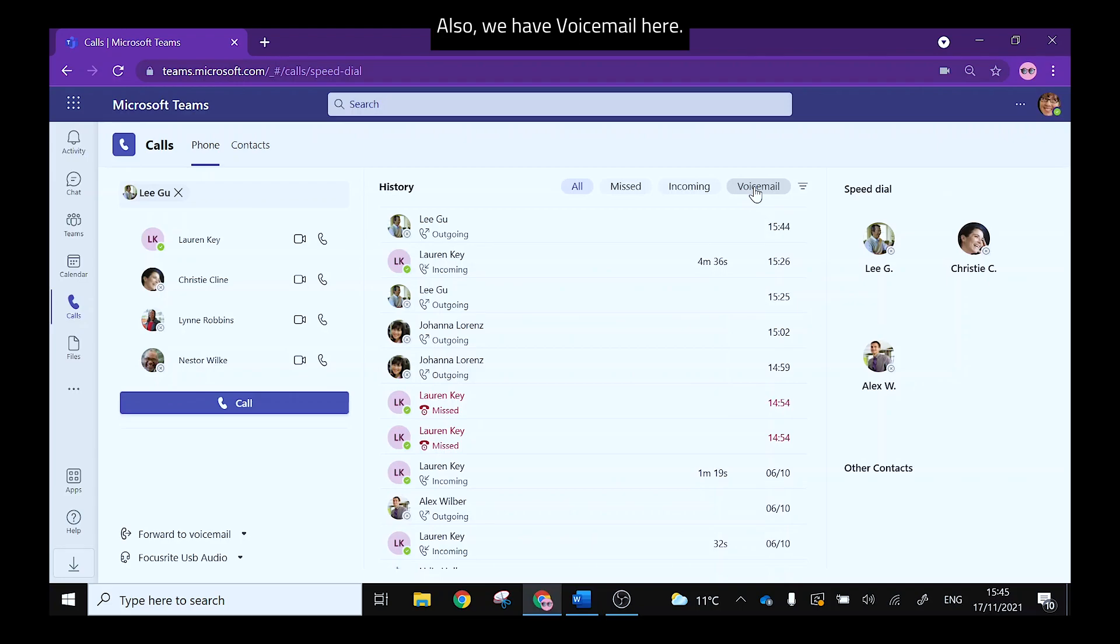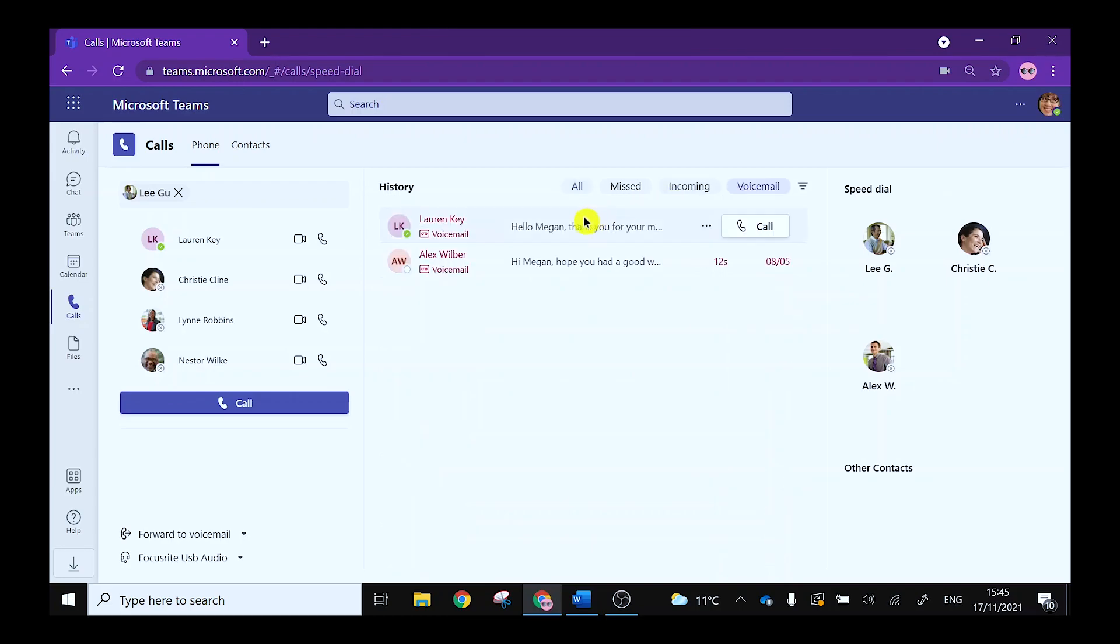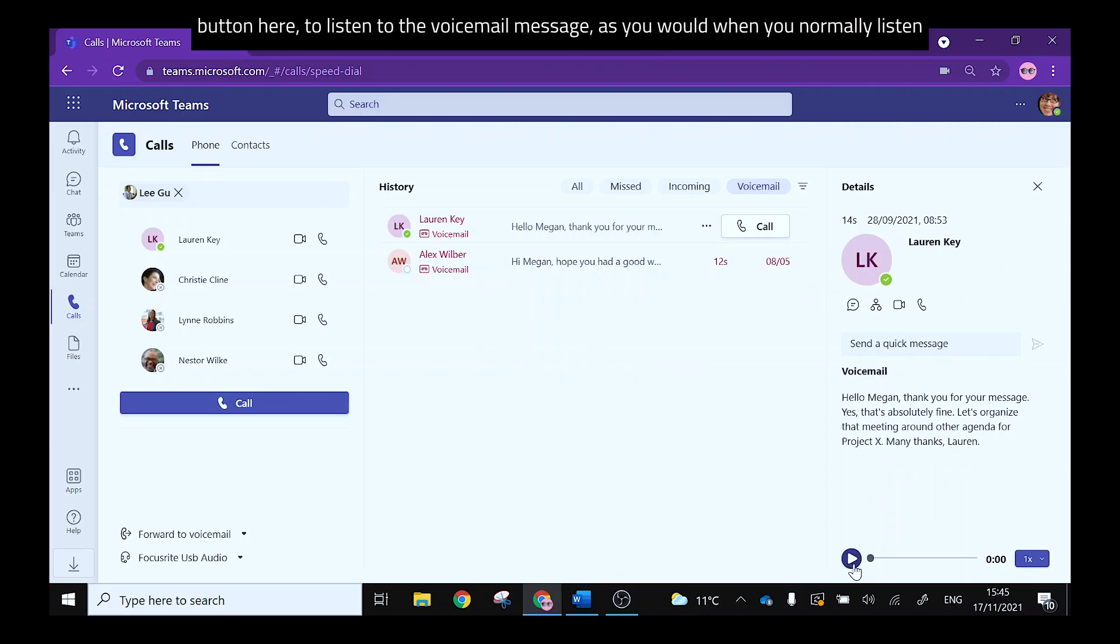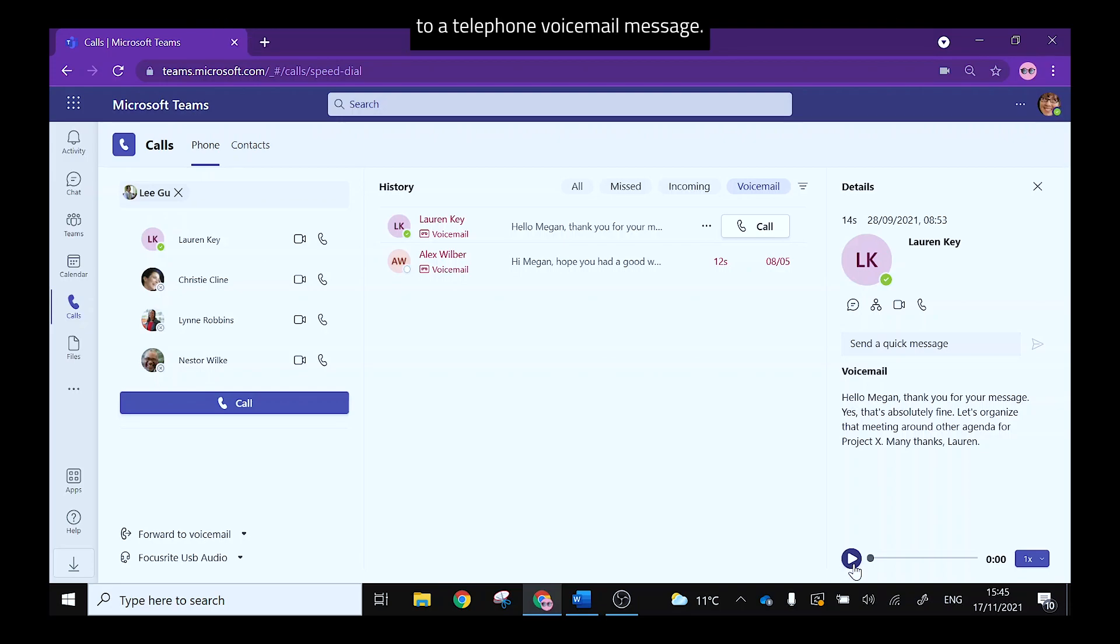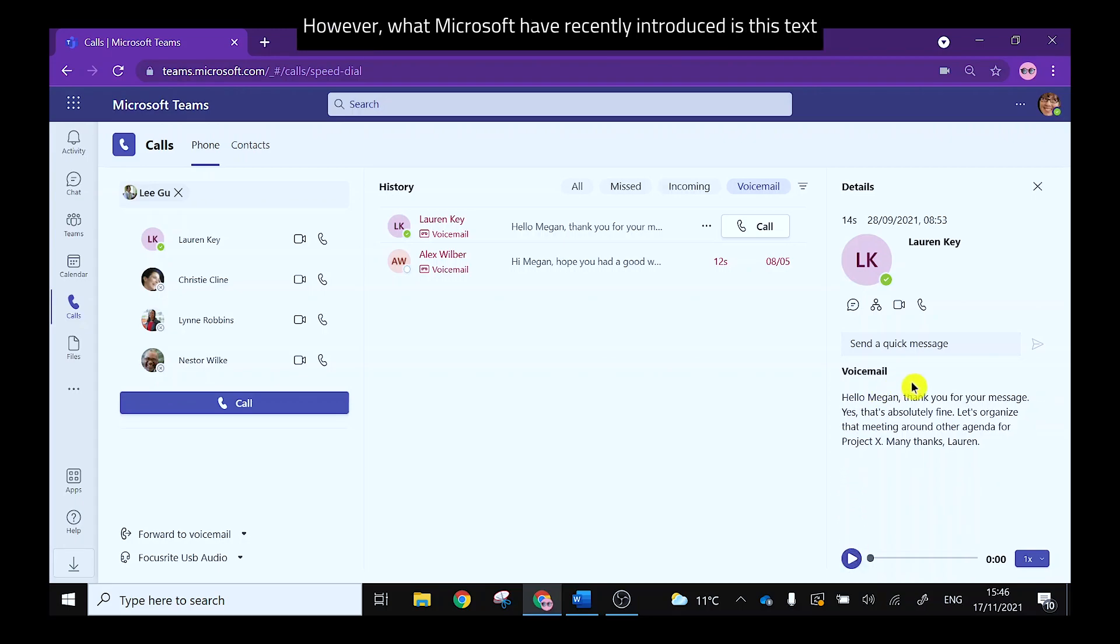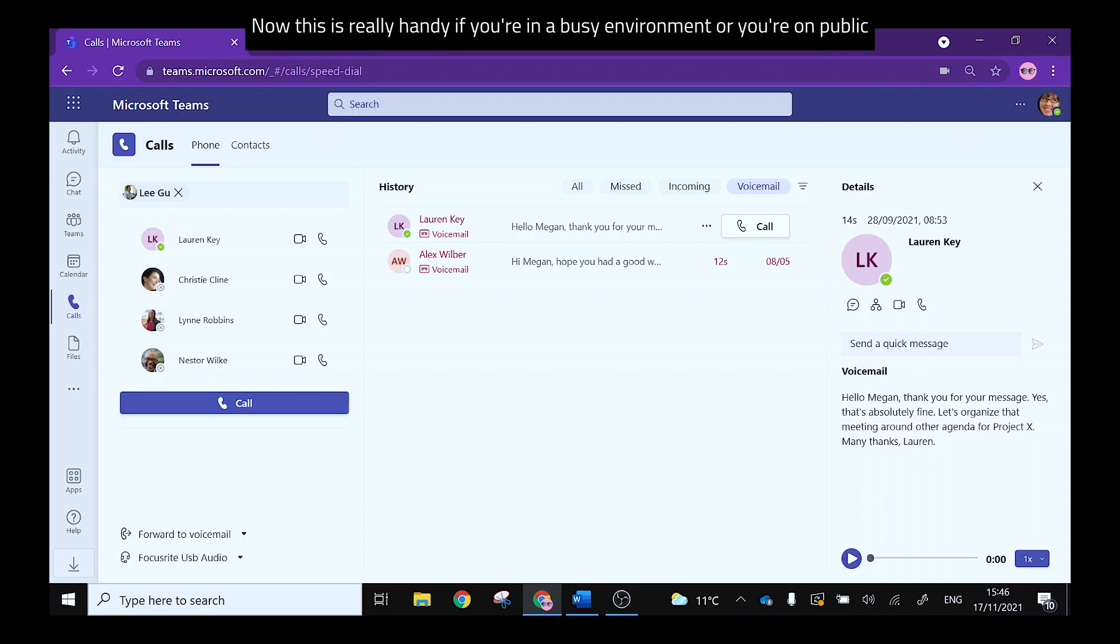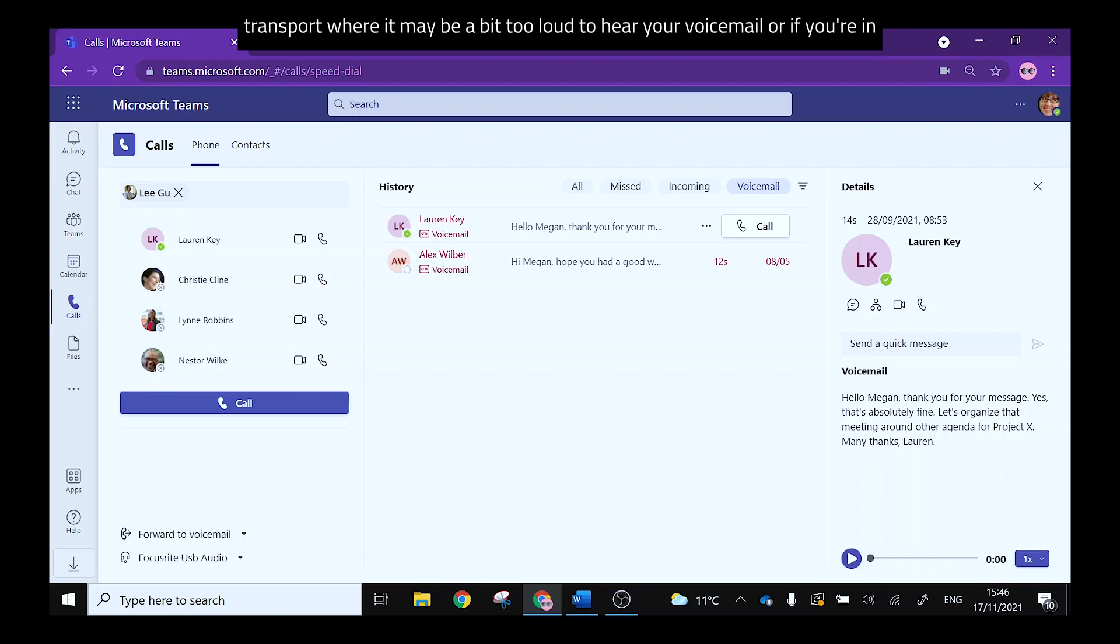We have voicemail here. Now if I select this one I can play the voicemail by clicking the play button here to listen to the voicemail message as you would when you'd normally listen to a telephone voicemail message. However what Microsoft have recently introduced is this text feature for voicemail. Now this is really handy if you're in a busy environment or you're on public transport where it may be a bit too loud to hear your voicemail or if you're in a quiet area and you do not want to disturb others.